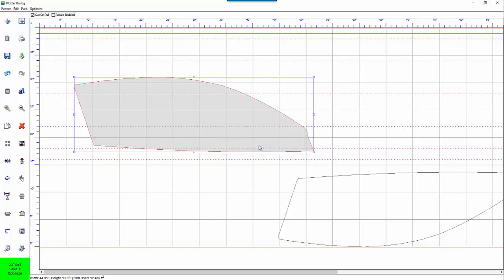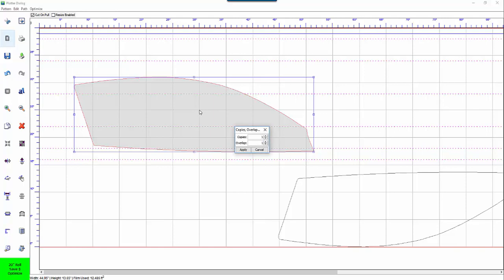The next function is the copies and overlap. If you want to cut multiple copies of whatever is in this window you just put in the number of copies in here and it will cut one right after another. Overlap is if you want to cut over the same image twice.